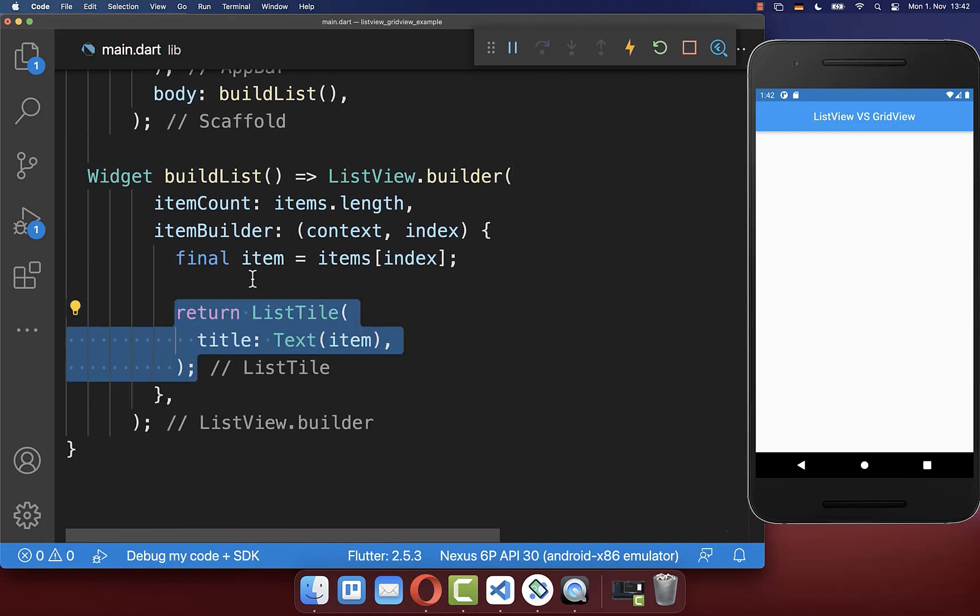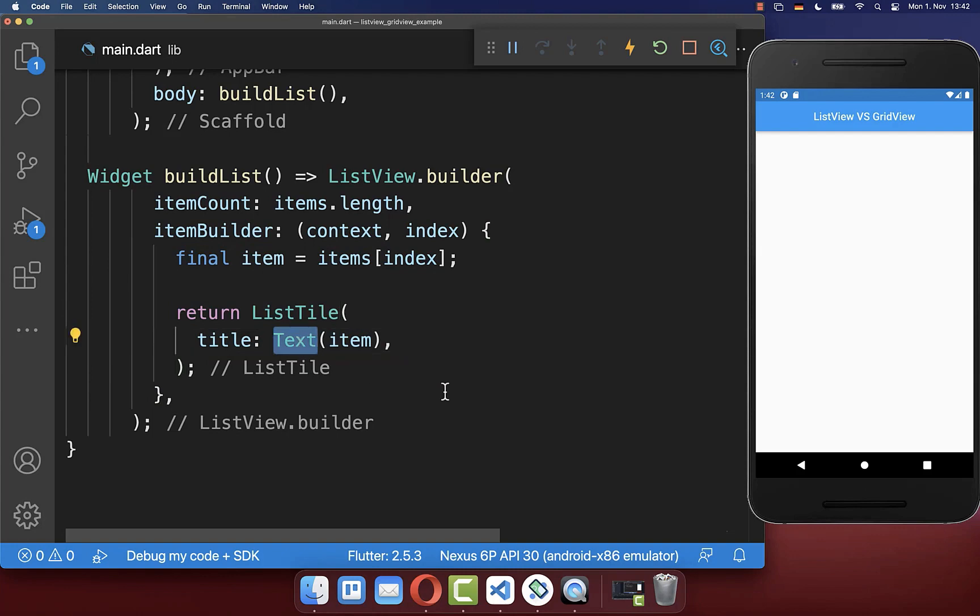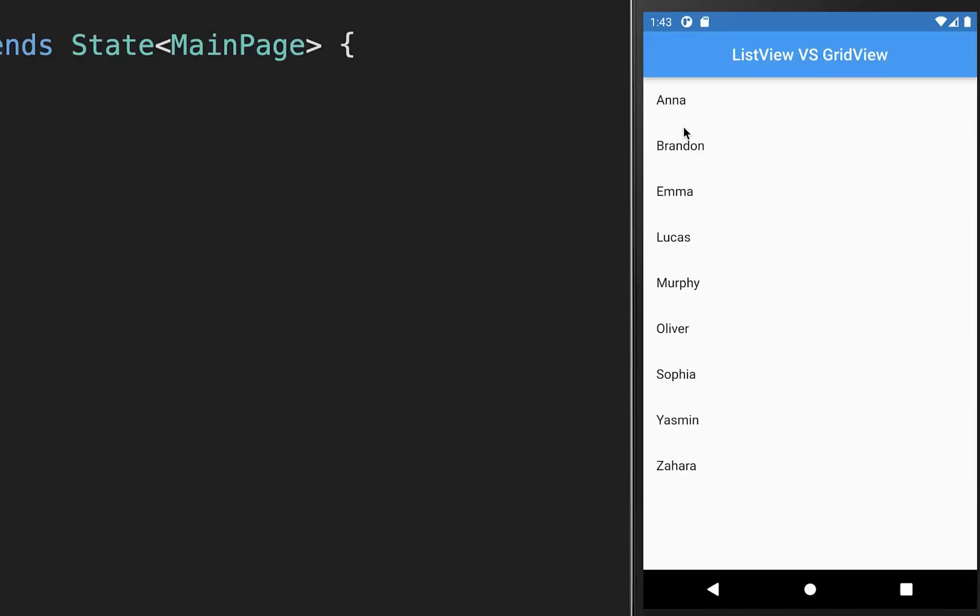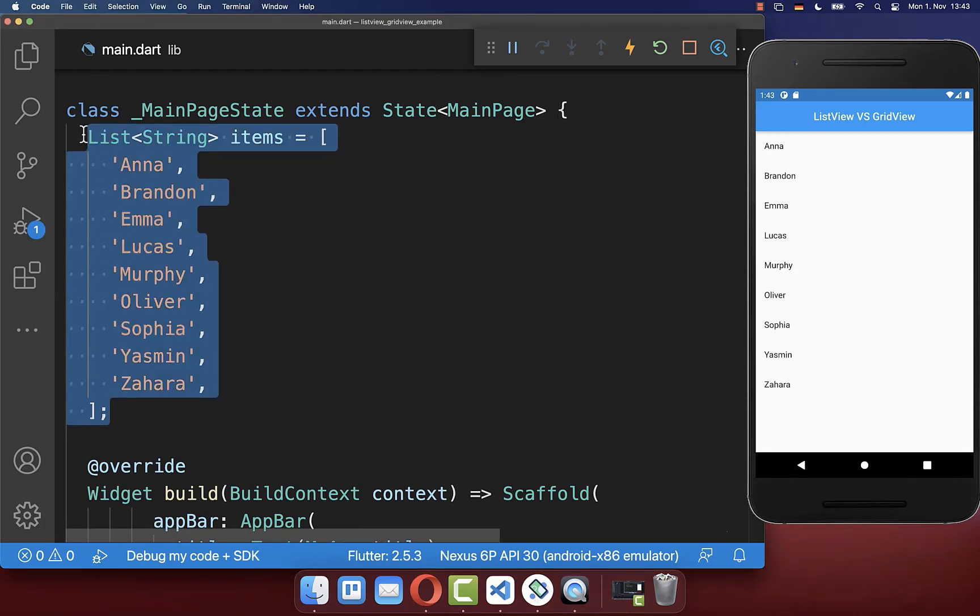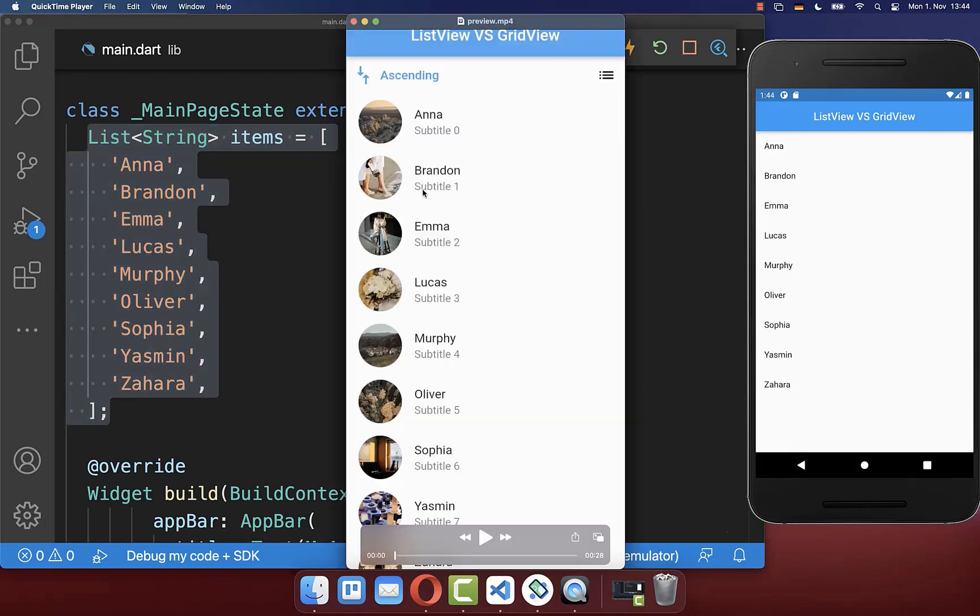So we create a new list tile and inside of it we put our item as a text inside. As the result we have a list of items and these are exactly the items that we have defined initially in our state.